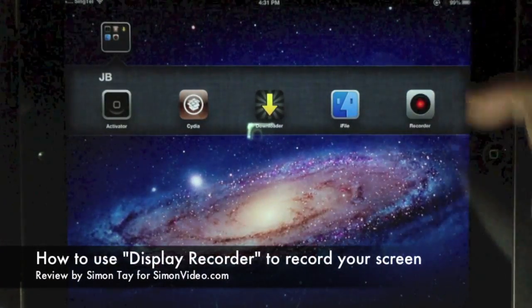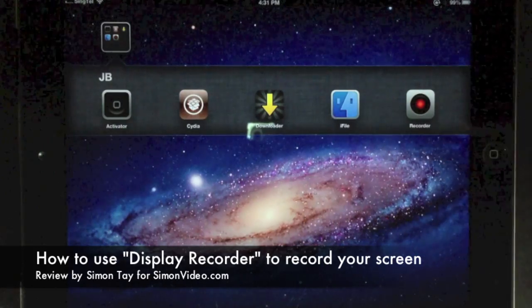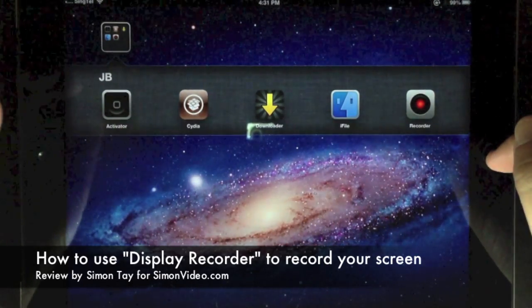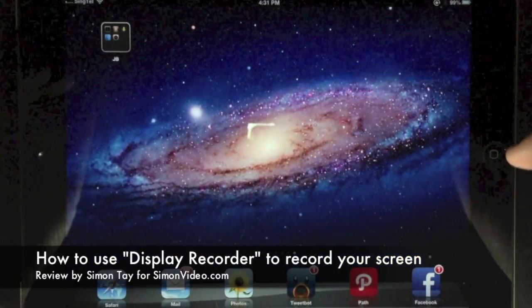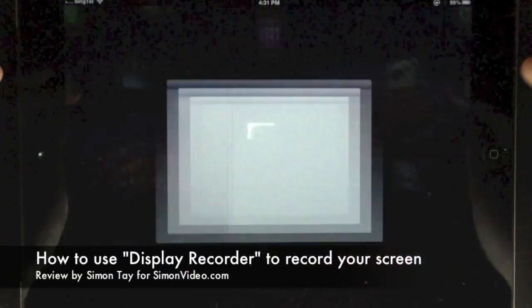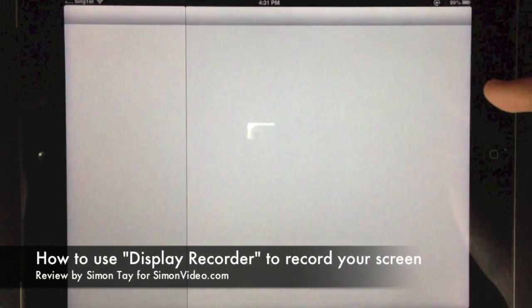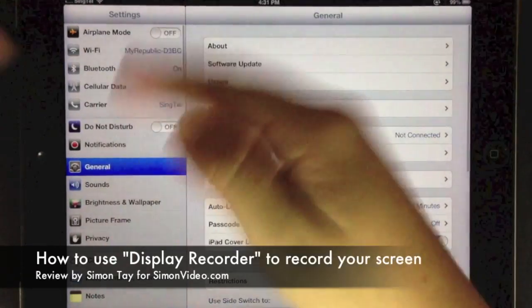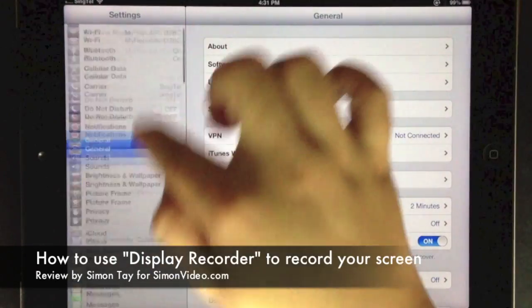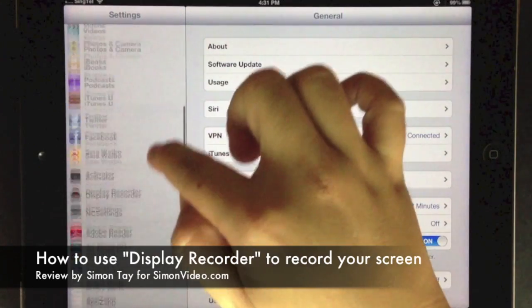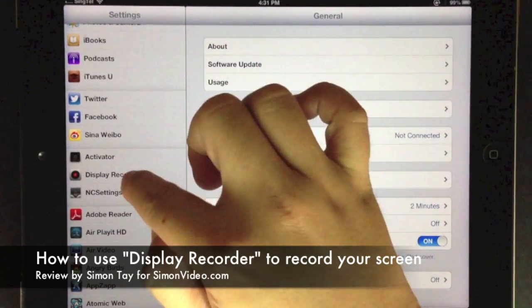Hi, welcome to another video for simonsvideo.com. My name is Simon Teh, and today I'm going to talk about how to use a jailbroken Cydia application called Display Recorder to record the screen of your iPad, iPhone, and iPod touch.